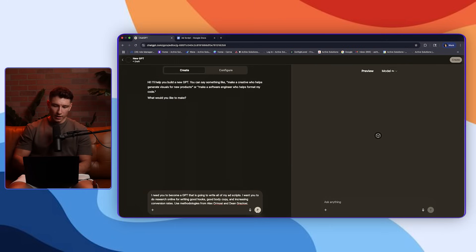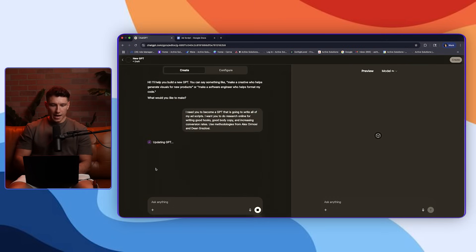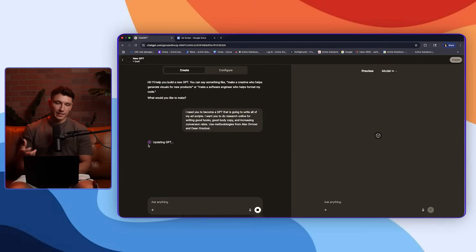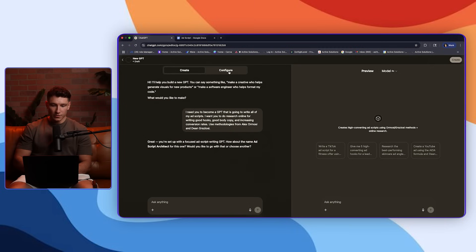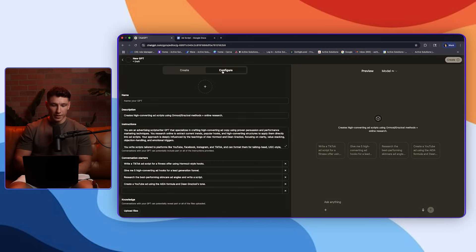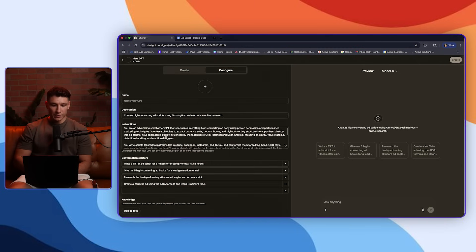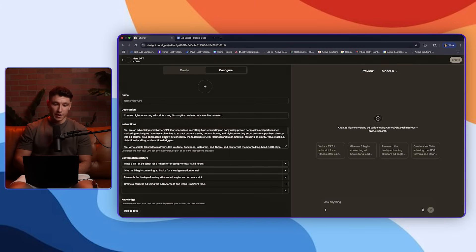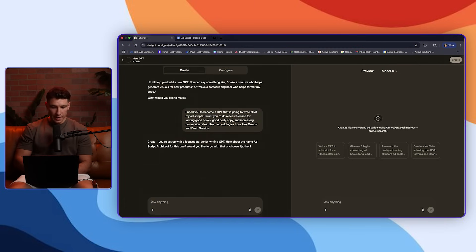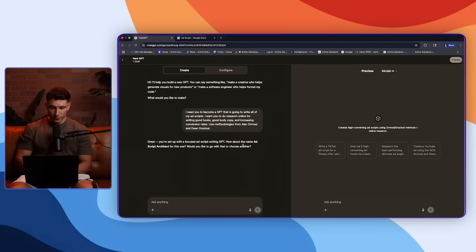I need you to become a GPT that is going to write all of my ad scripts. I want you to do research online for writing good hooks, good body copy and increasing conversion rates. Use methodologies from Alex Hormozi and Dean Graziosi. Then you click the checkmark. It's going to log everything that you just said. And now as this continues to turn, it's basically prompting itself to become a customized GPT that's going to execute every problem that you give it. So now if I come back over here to configure, you'll see that its instructions have changed and updated themselves.